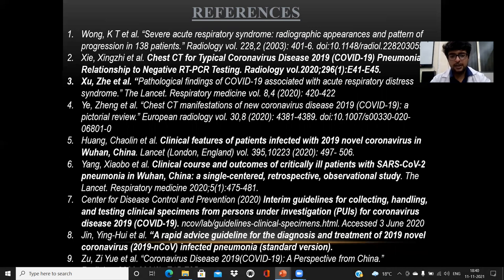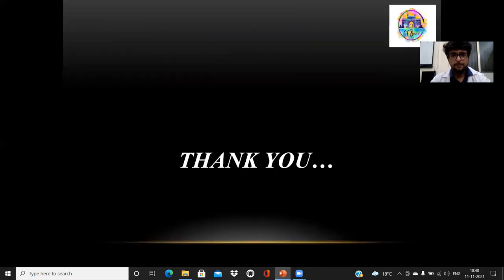These are the references used during my study. Thank you very much.